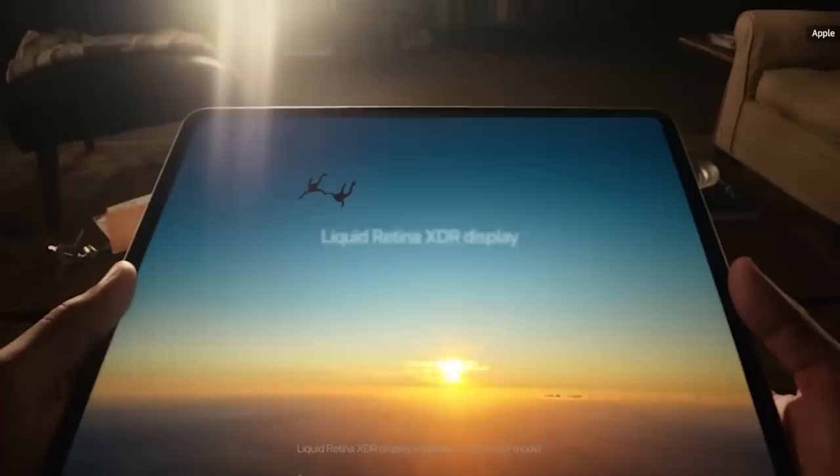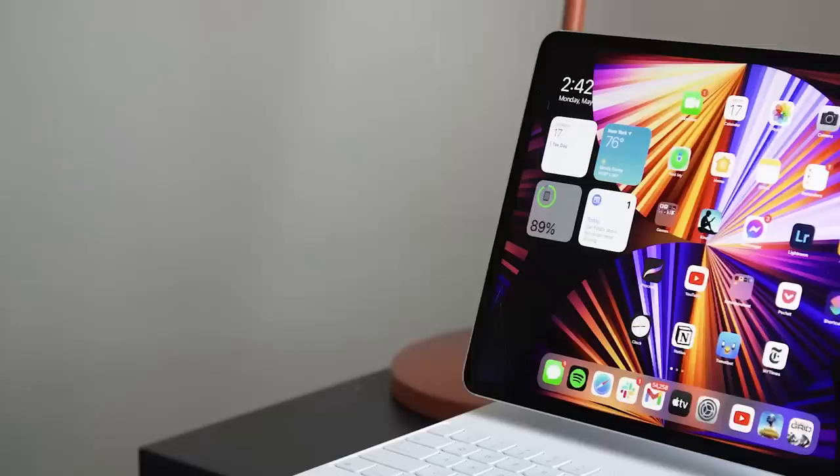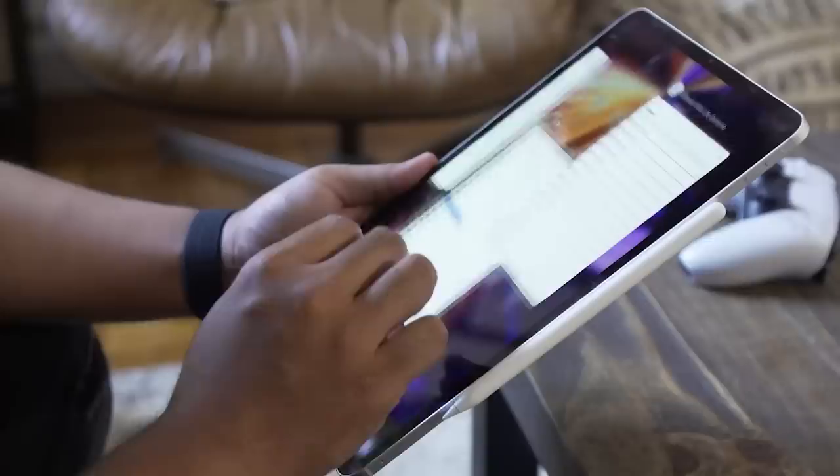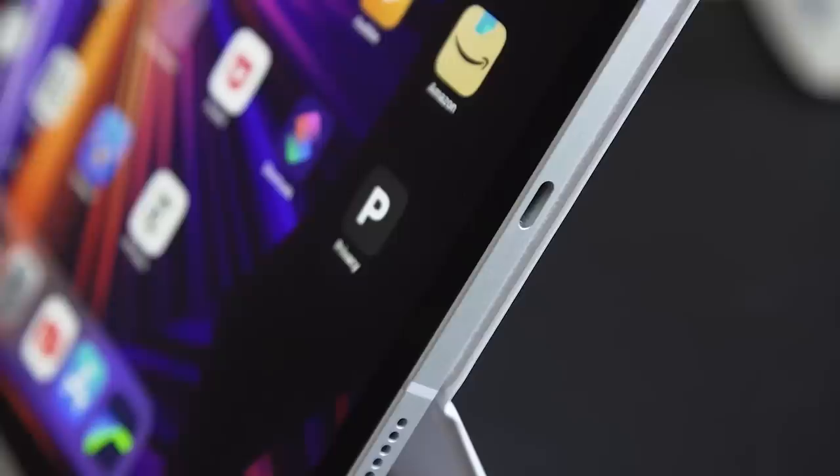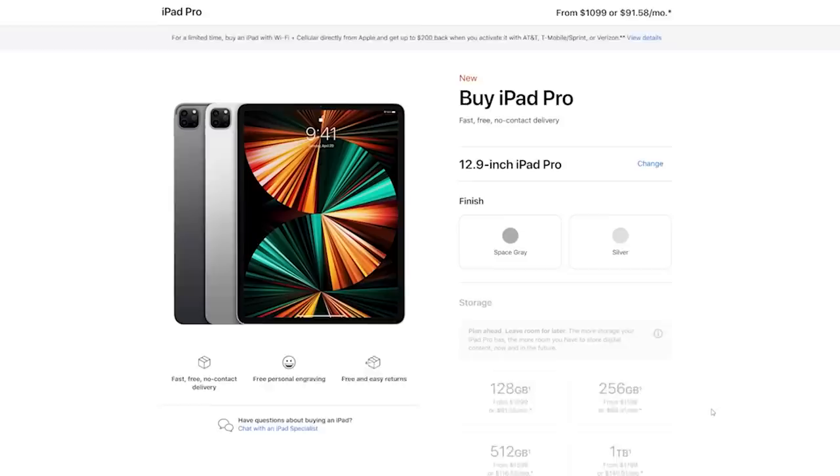And thanks to their 120Hz ProMotion Mini LED displays, the iPad Pro screen boasts strong brightness and fluid visuals, regardless of whether you're watching a movie or creating a slideshow presentation. Recent versions of iPadOS have also made Apple's most premium tablet a much more capable work device, with the addition of new sidebars for quickly switching between apps, a more powerful desktop-like UI for Safari, and a bunch of new toolbars throughout.